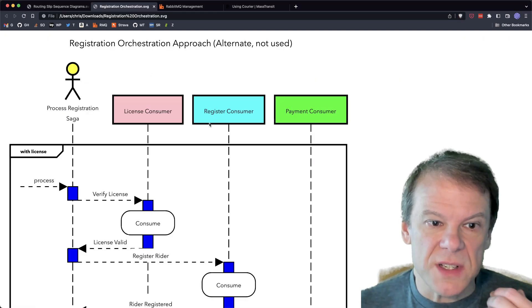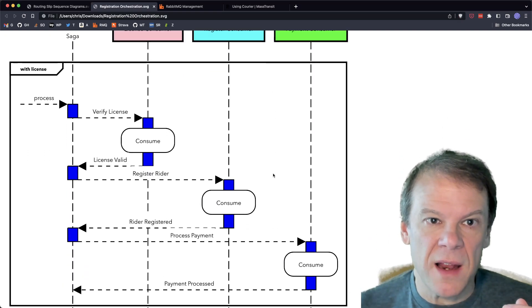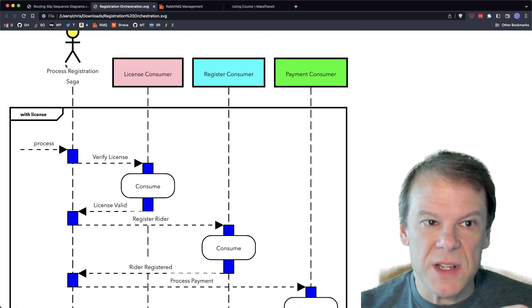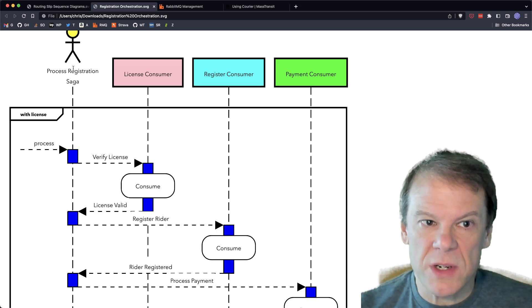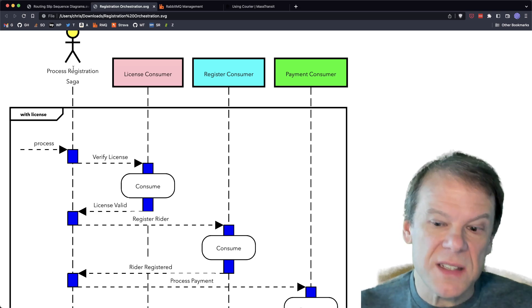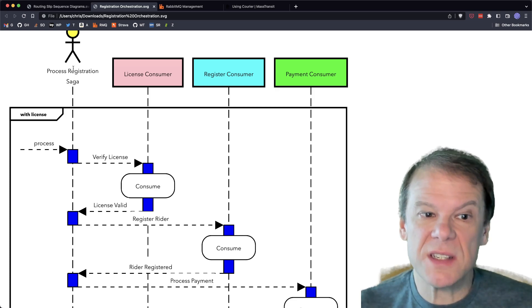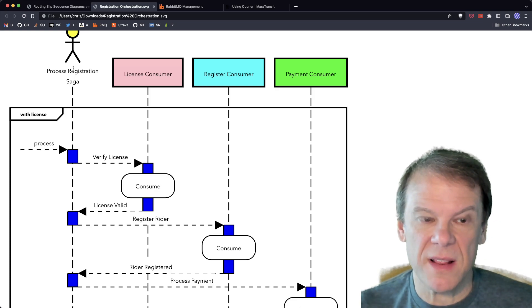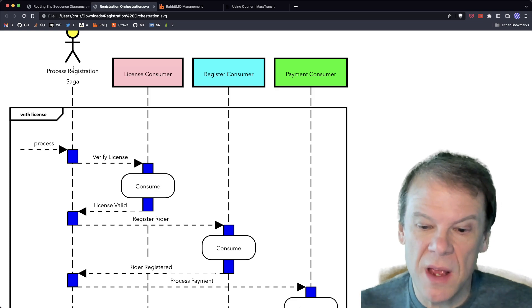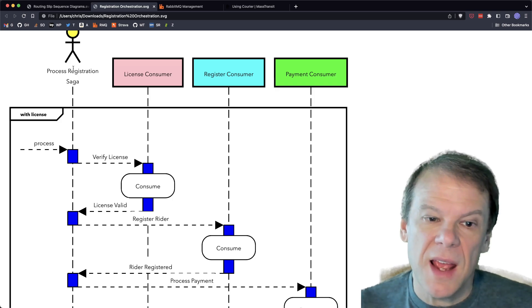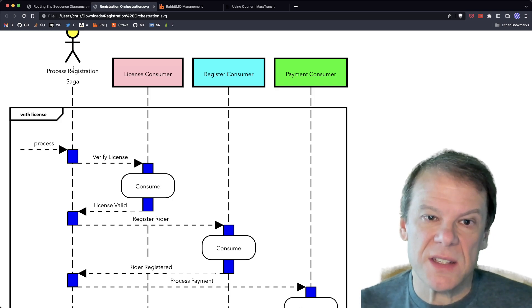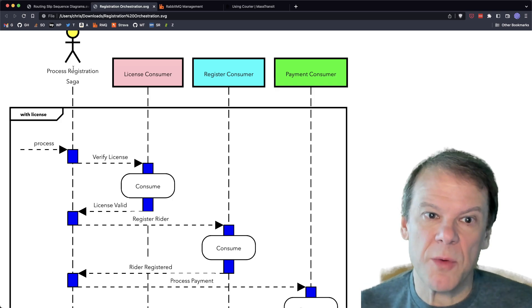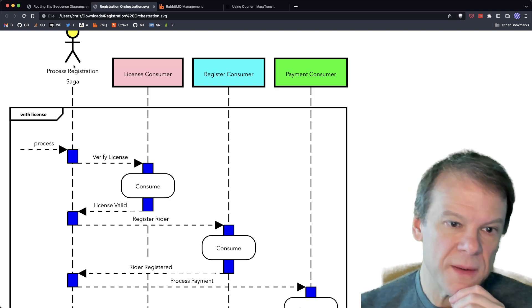But I want to talk about why we would use a routing slip. So let's look at and break down that registration process as if we were going to do a typical orchestration using a central controller. So I've thrown together this SVG, and the participants we have here, in this case, we have an orchestration saga.